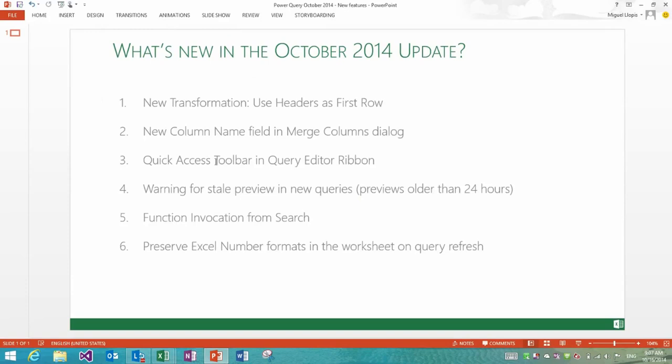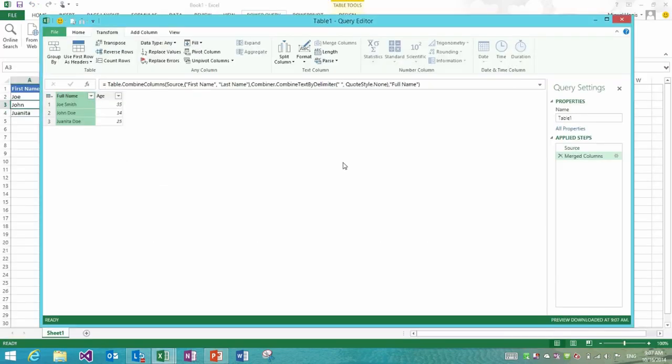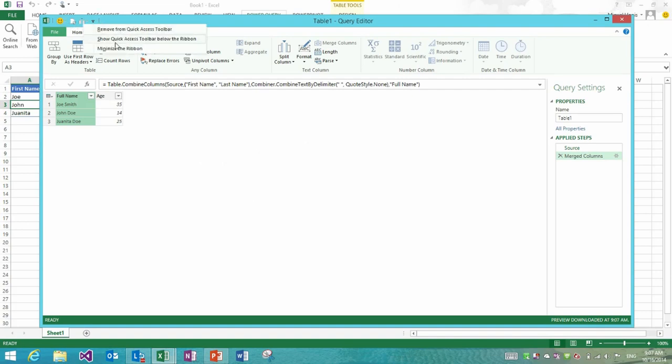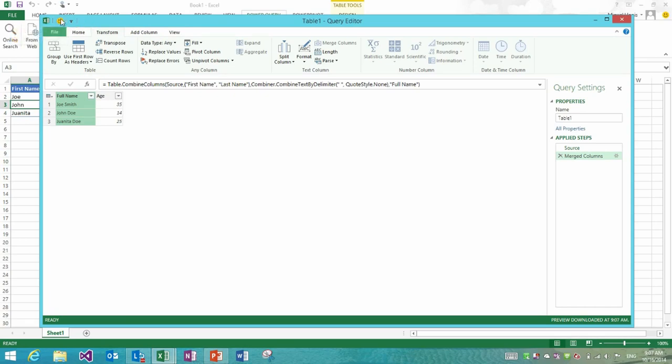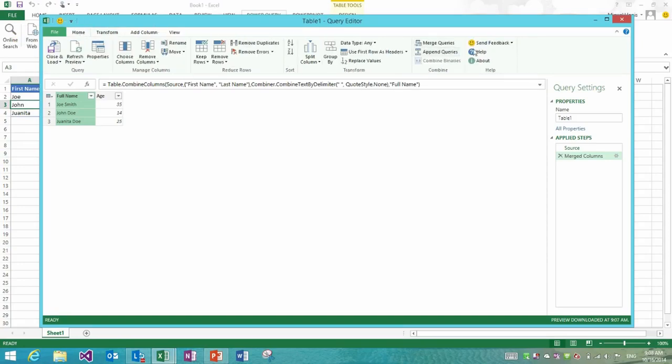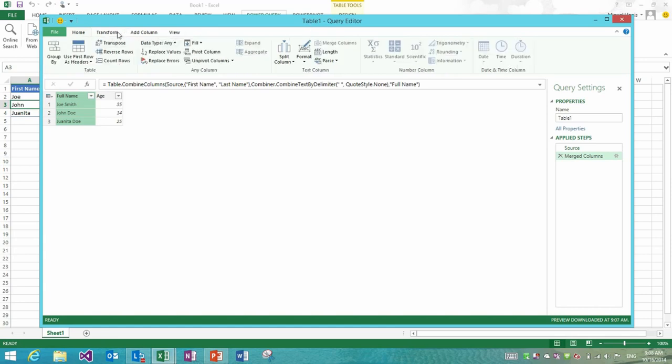The third feature that I wanted to highlight is the quick access toolbar that we've added in the query editor window. As you can see I have a bunch of buttons already in my quick access toolbar. I can remove them, so this is the default state where we have just the smile and frown drop down menu in this toolbar. We decided to add that because it makes smile and frown much more discoverable than it usually was.